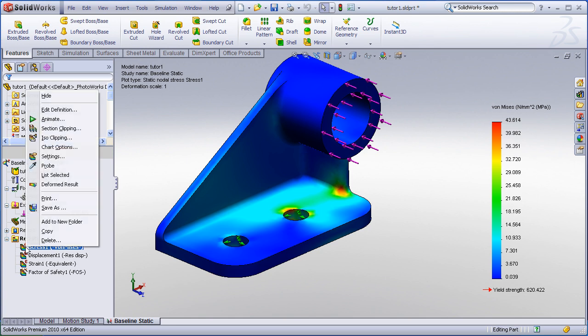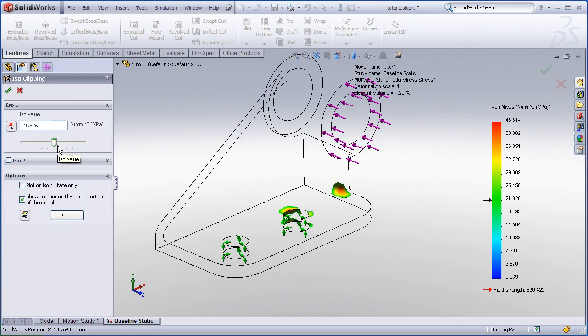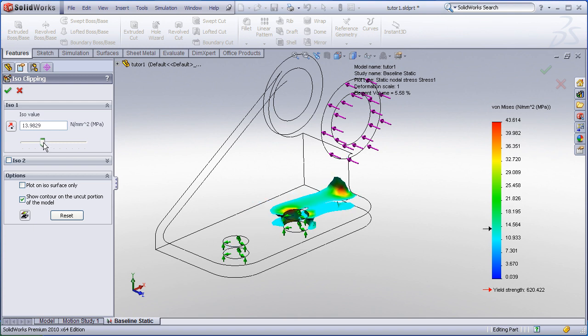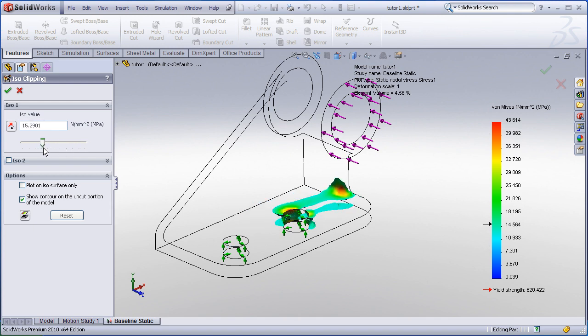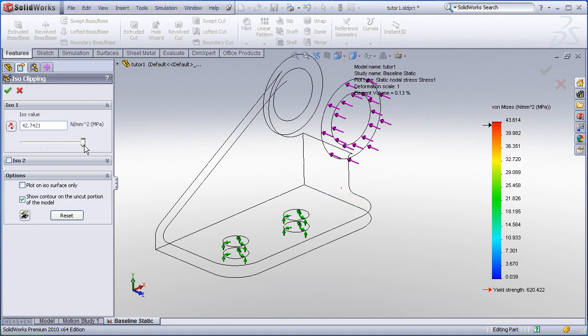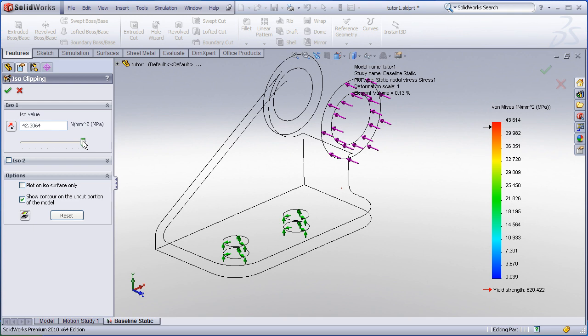Right click on your plot icon and choose the isoclipping command. Think of the isoclipping command as a filter. Using this slider bar, you can filter out all of the values either above or below the selected location. By sliding the slider bar all the way to the right and then gradually backing off, you can see where the maximum stresses develop.